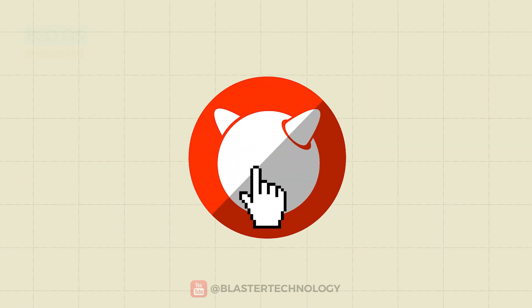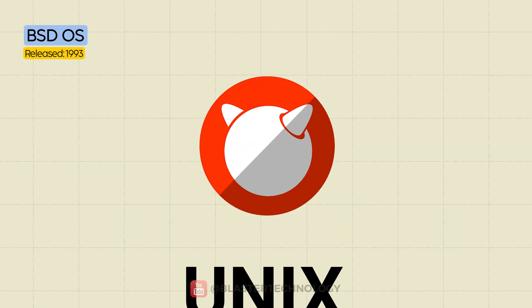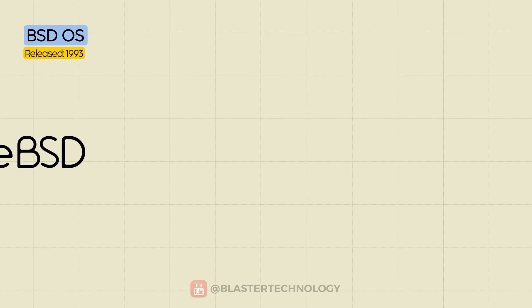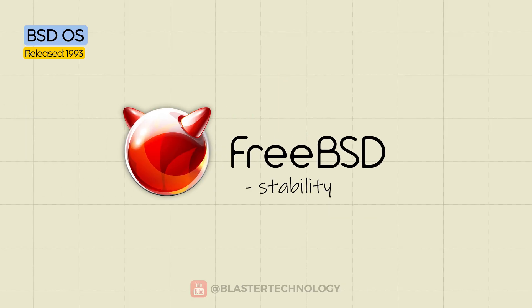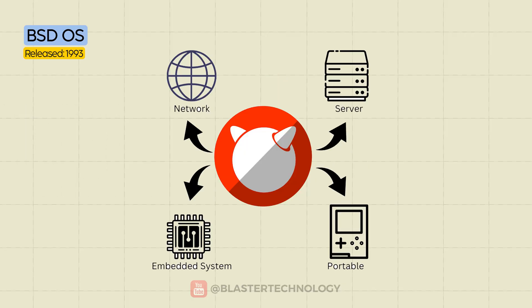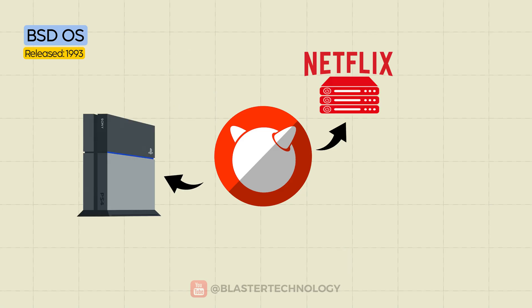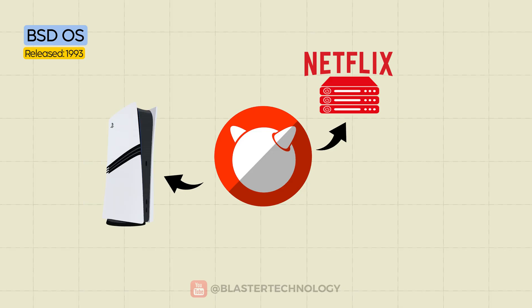It's also worth mentioning BSD, an open-source operating system derived from Unix. It's known for its stability, security, and performance in server environments and infrastructure. Netflix uses FreeBSD for its streaming servers, and so do PlayStation 4 and PlayStation 5.